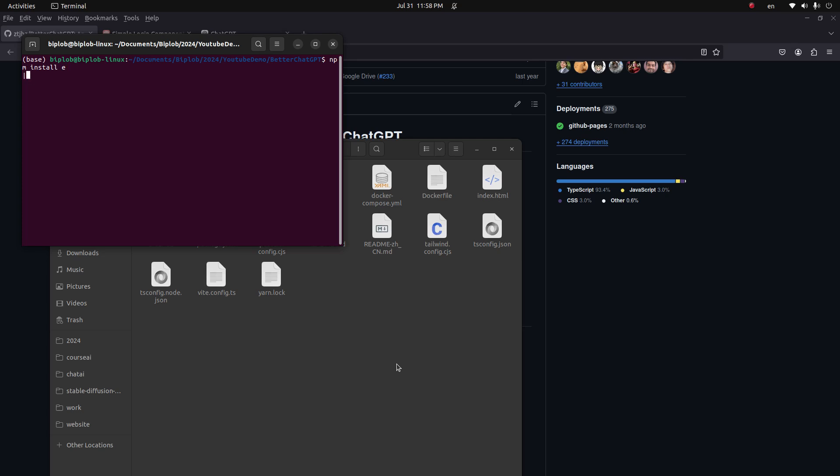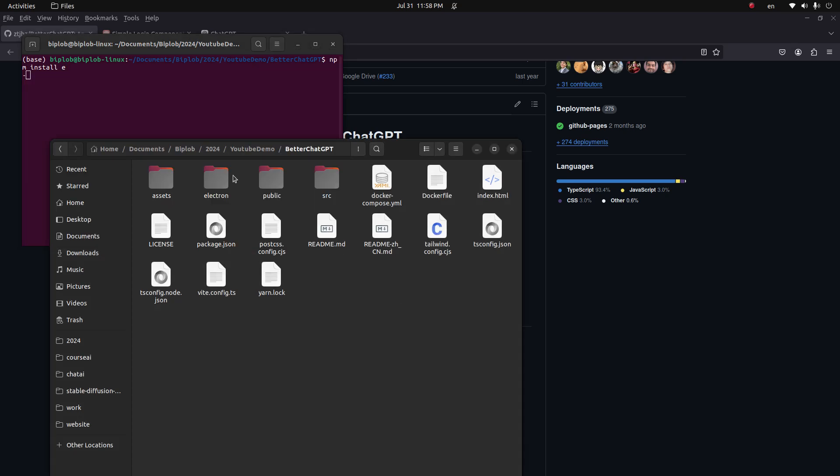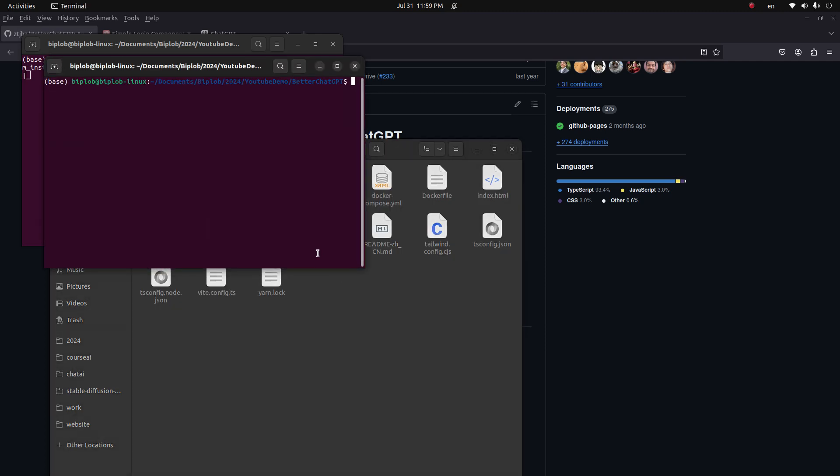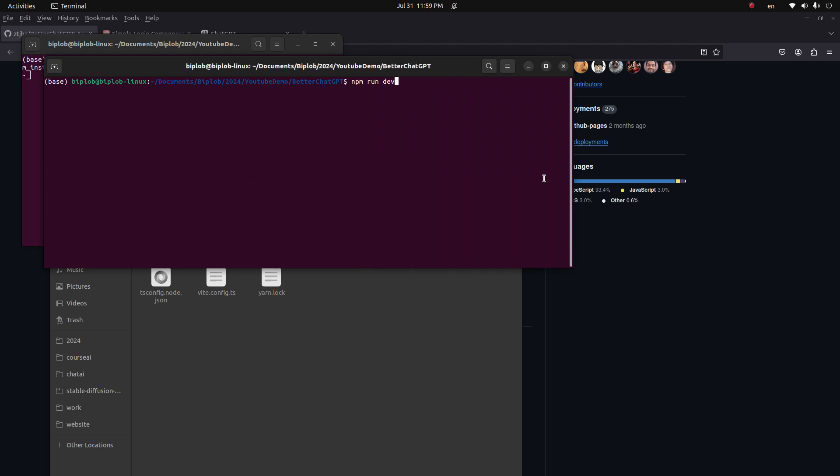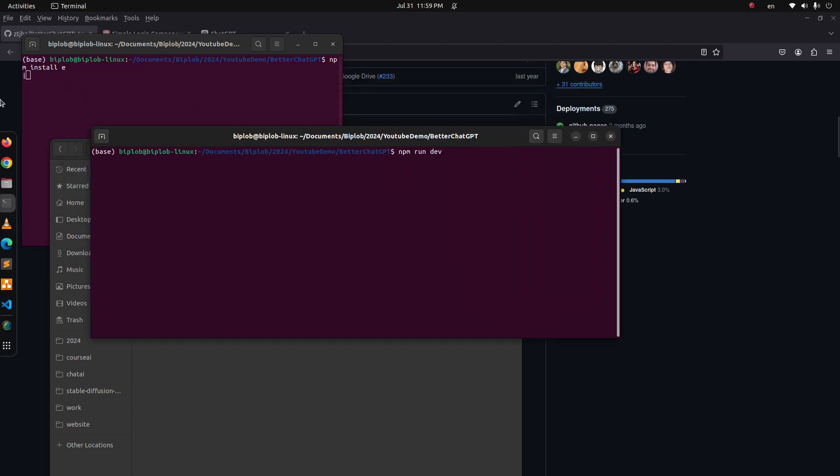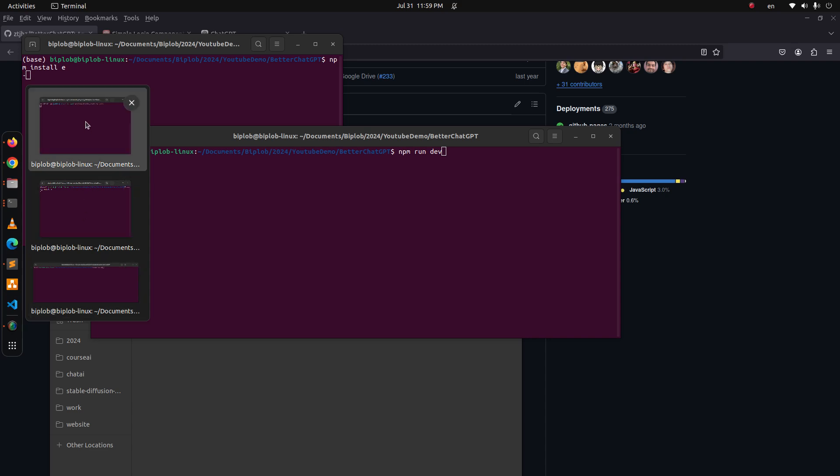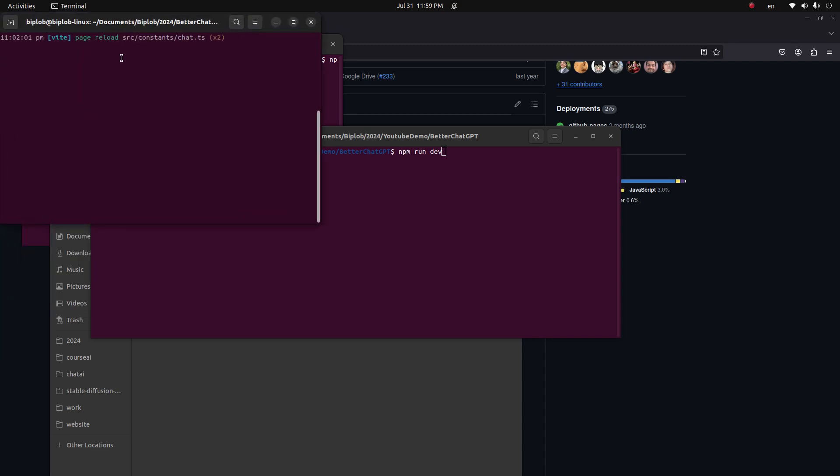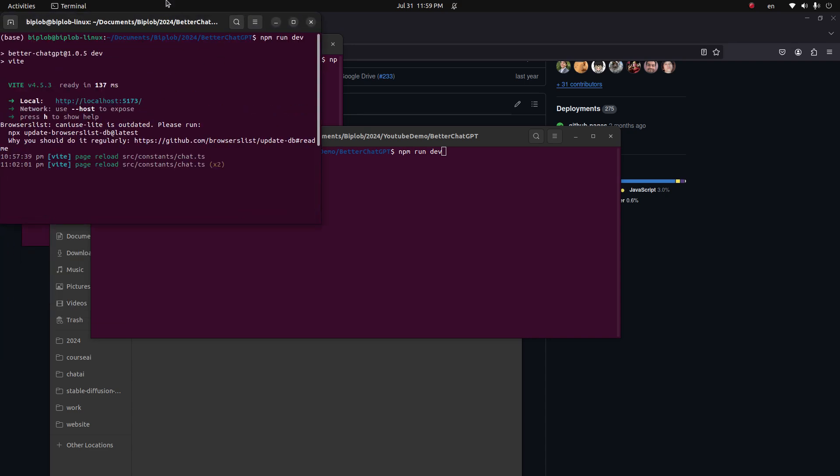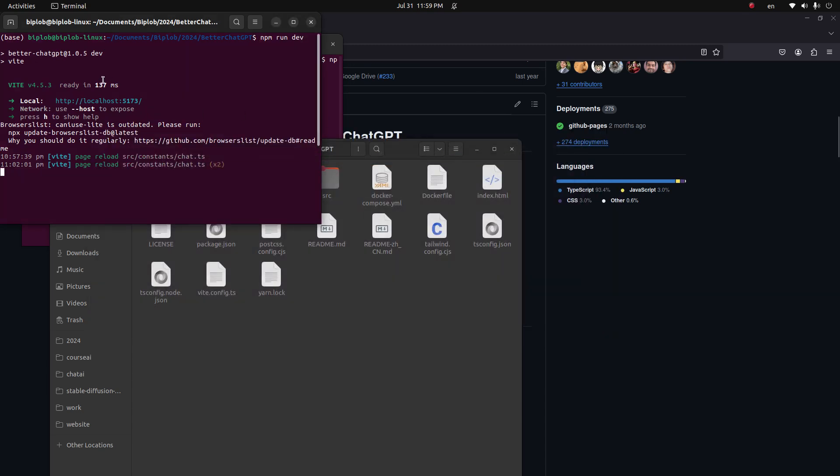Simply run npm install. We have to wait until it installs all the modules, and once it does, then simply run one more command which is npm run dev. Once you run this one, we will get something like this URL. So simply click on the URL.